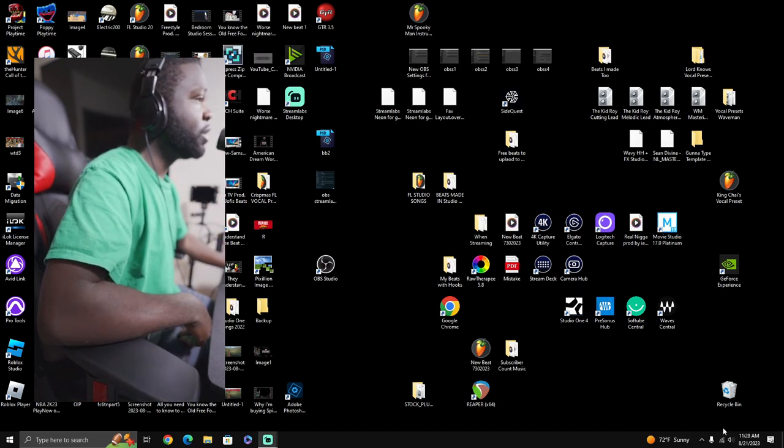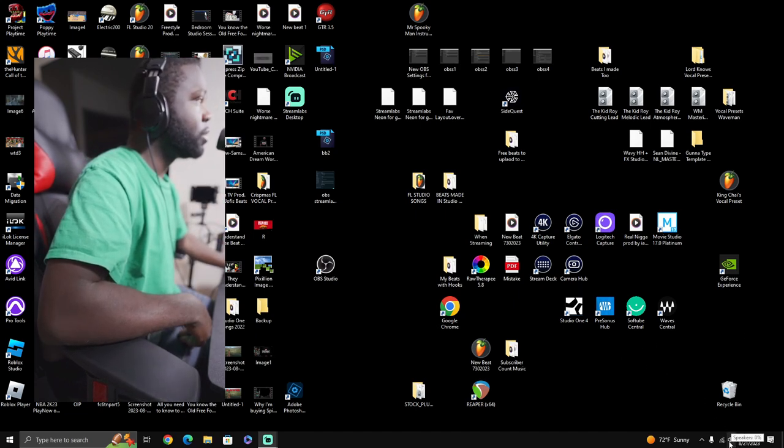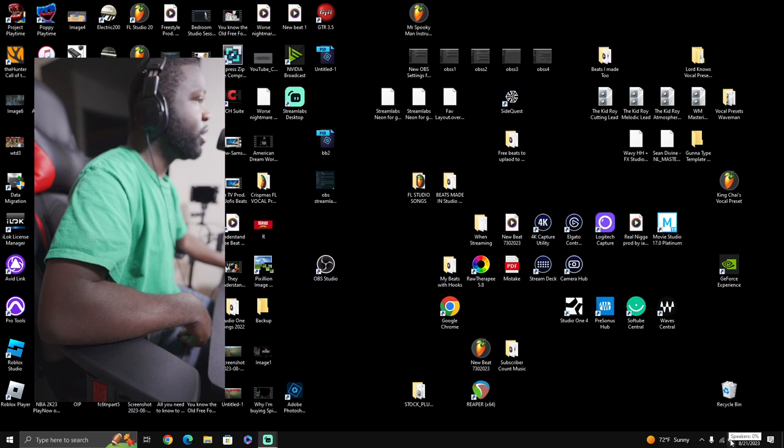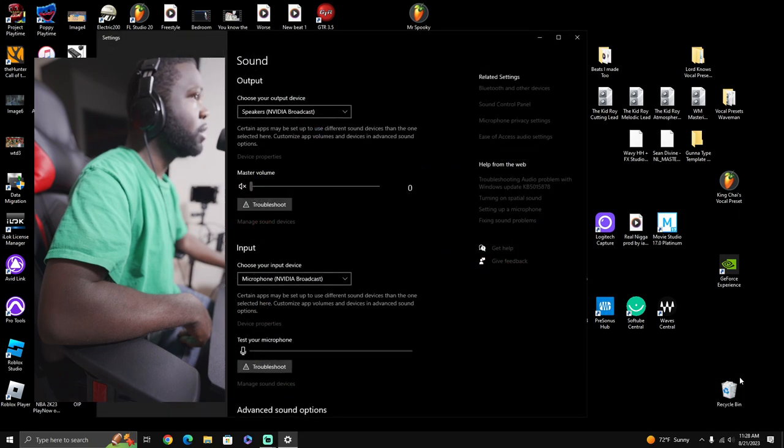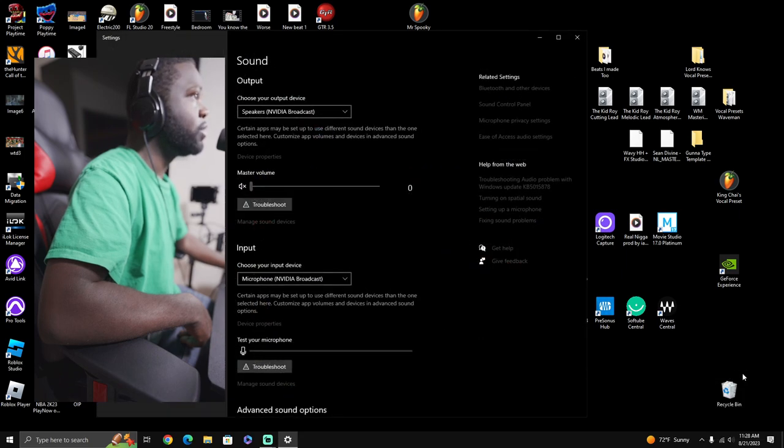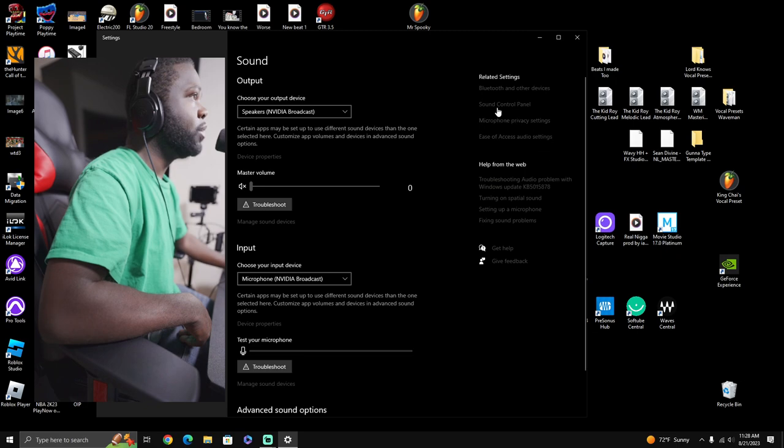What you want to do is go into your speaker icon. You want to go into open sound settings. Let me make sure I do this right. Okay, you go into sound control panel.